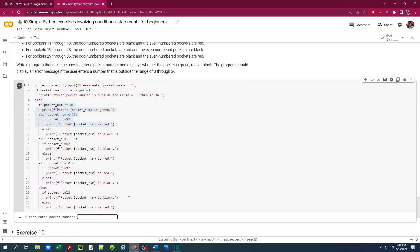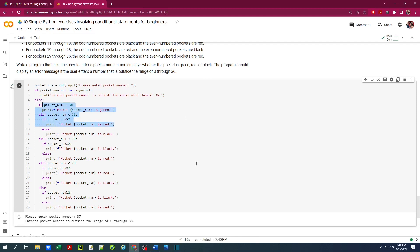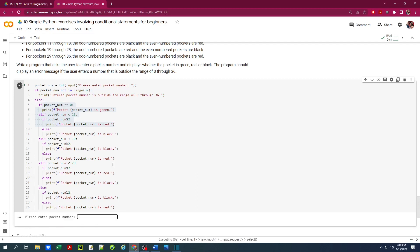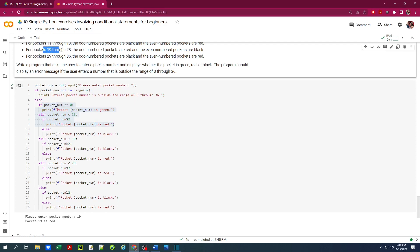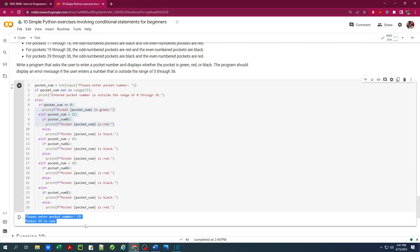Let's run this. Entering 37 shows 'pocket number is outside the range of 0 to 36'. Running again with 0 — pocket is green. Entering 19 falls into the 19 through 28 range where odd numbers are red, and that is what we get.